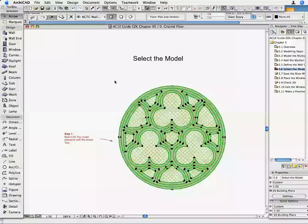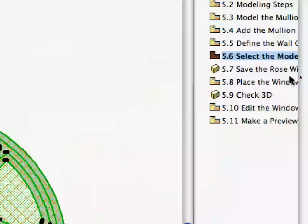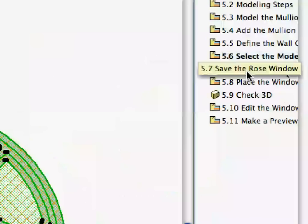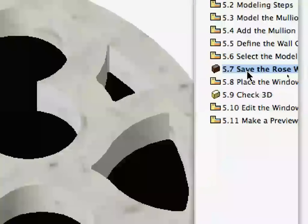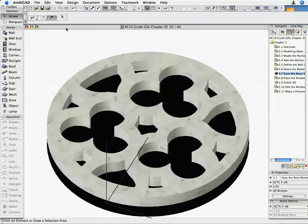Activate the 5.7 Save the Rose Window Preset View in the Navigator. The 3D window opens, and you can revise the 3D model before you save it as a GDL Object. This viewset shows the model from a generic, axonometric view.